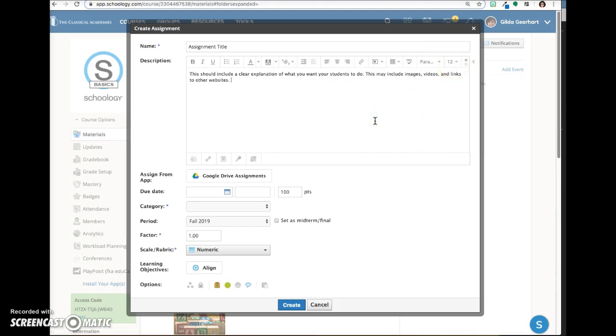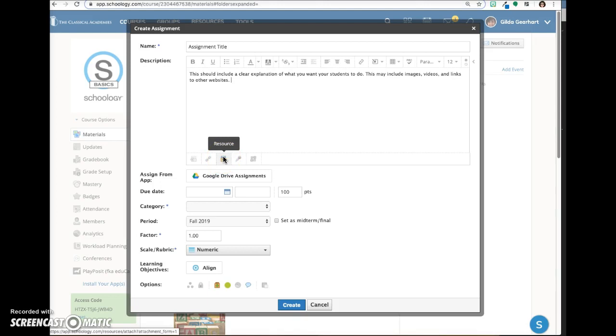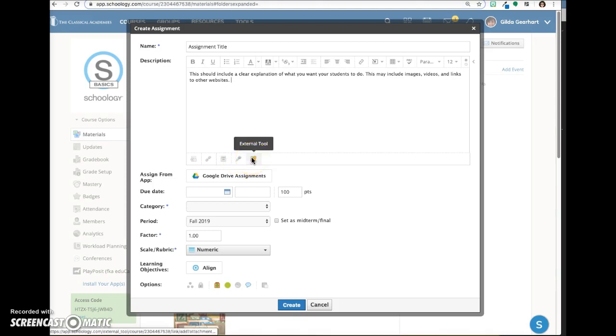Once you've added the content to your description area, look at the options below. You can attach a file or a link. You can attach items from the resource area. You can record and attach an audio or video file. This last icon allows you to use an external tool which you probably won't be doing.